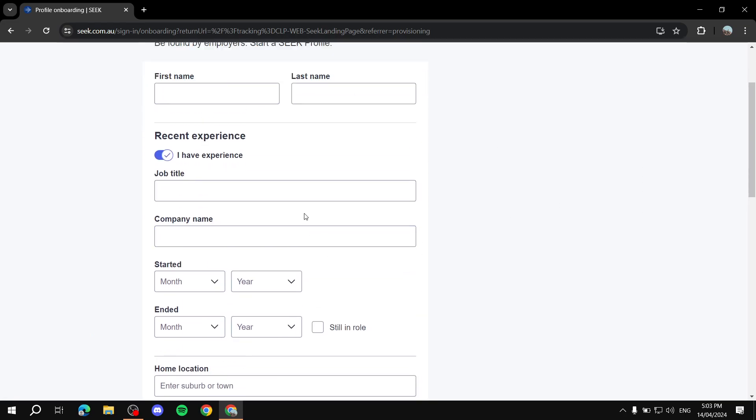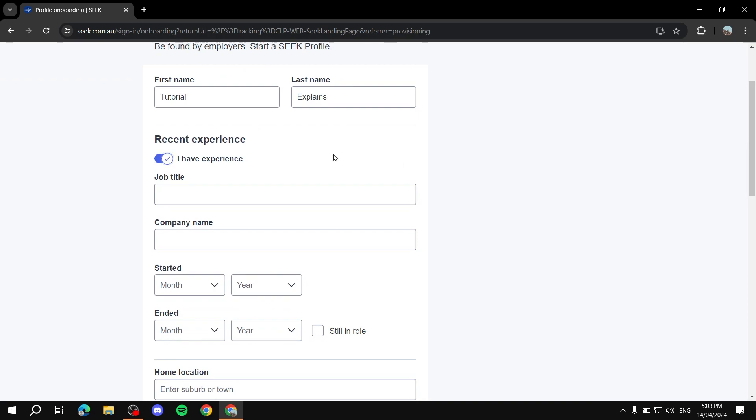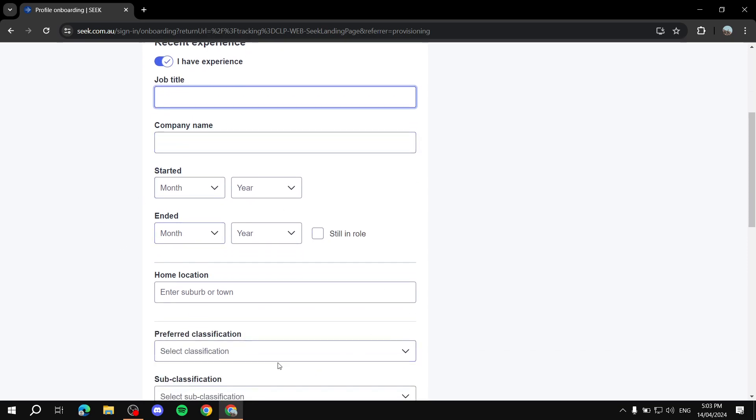Here is going to be the basics. So first name, we can just go ahead and type in tutorial. Here, we can just do explains, for example. If you have recent work experience, you can just check this, and you can give it a job title, company name, and the starting point, and I mean the ending point if you have it. If not, you can just click on this.